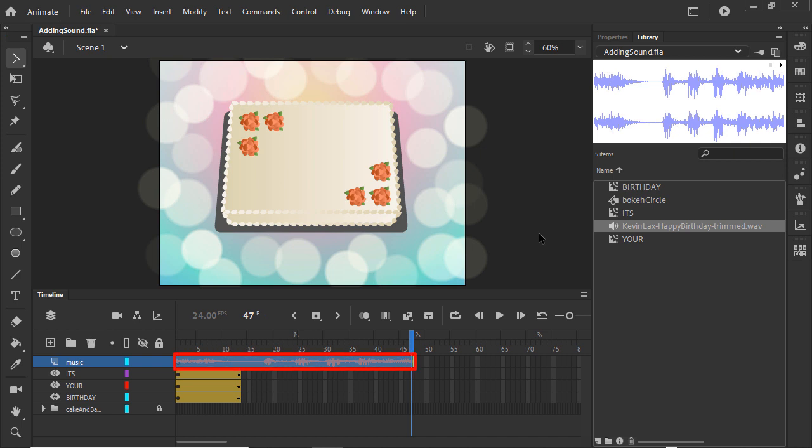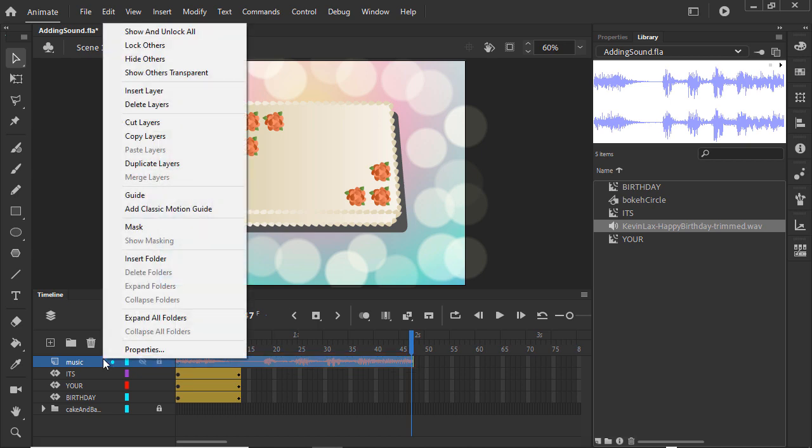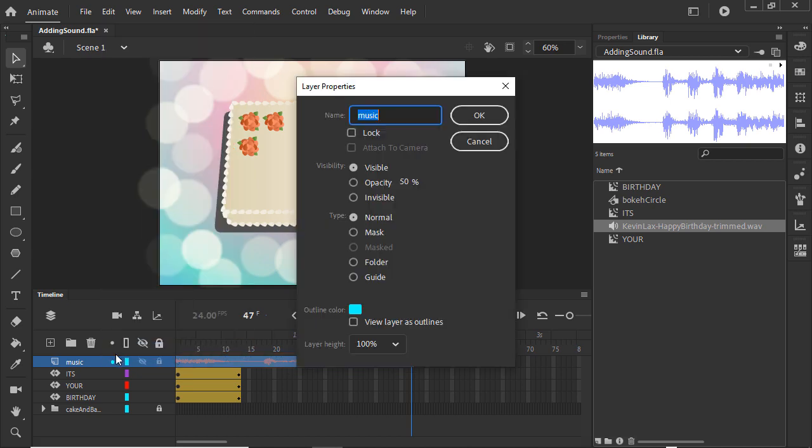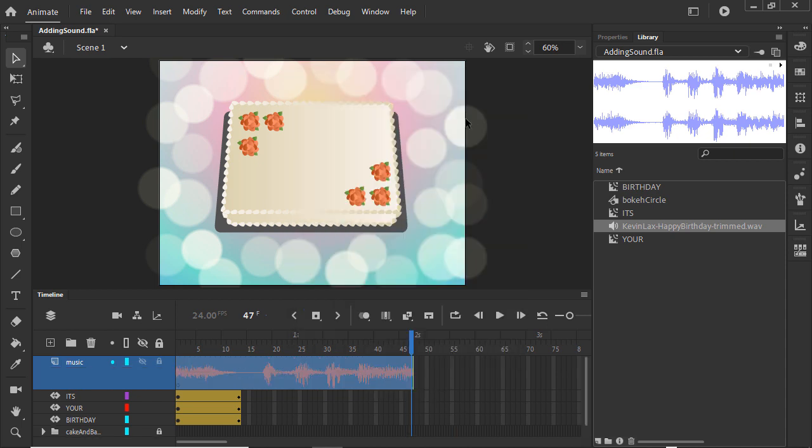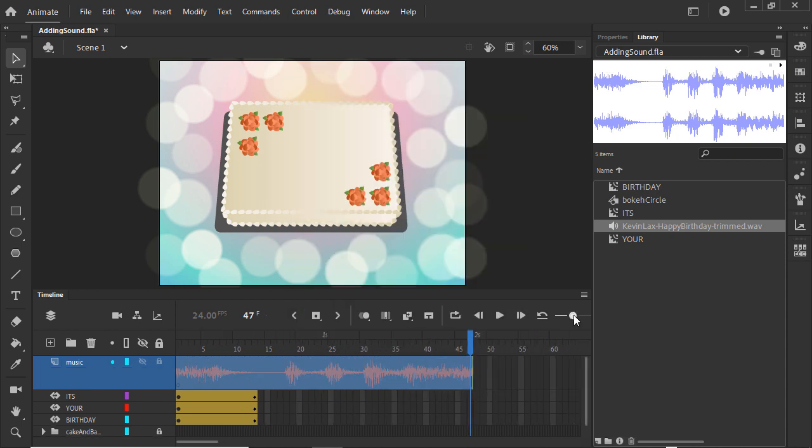To make the waveform easier to see, right-click on the layer, open its properties, and change the layer height. We can also widen the frames.